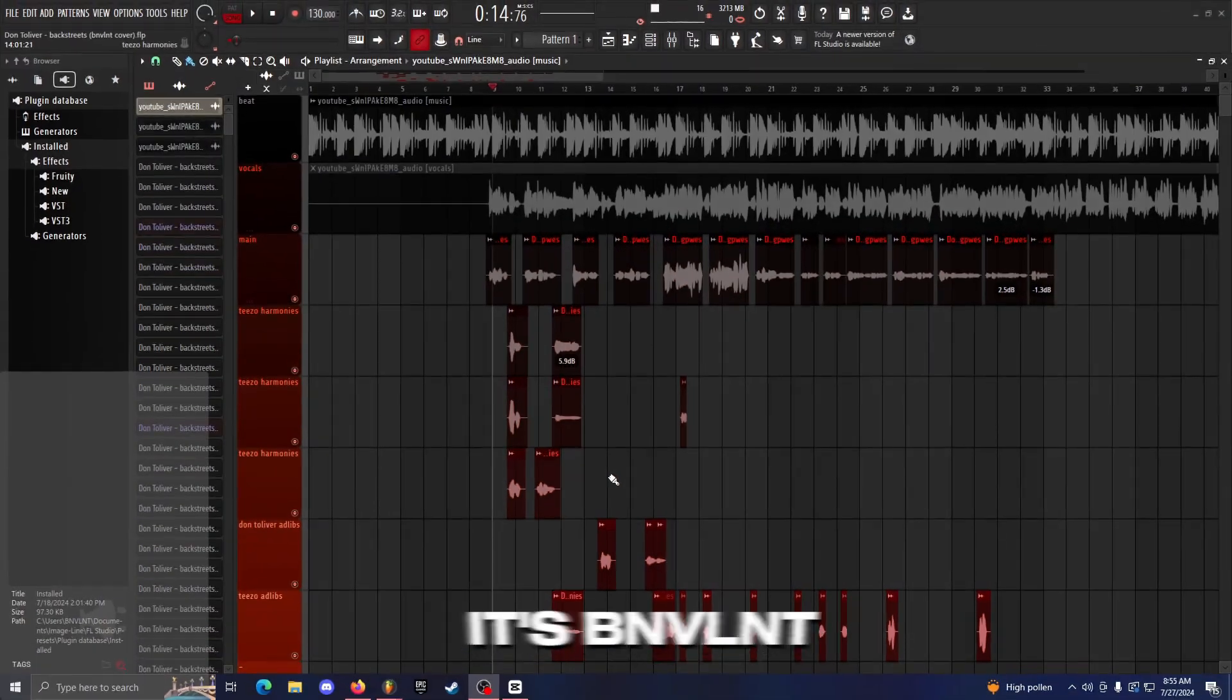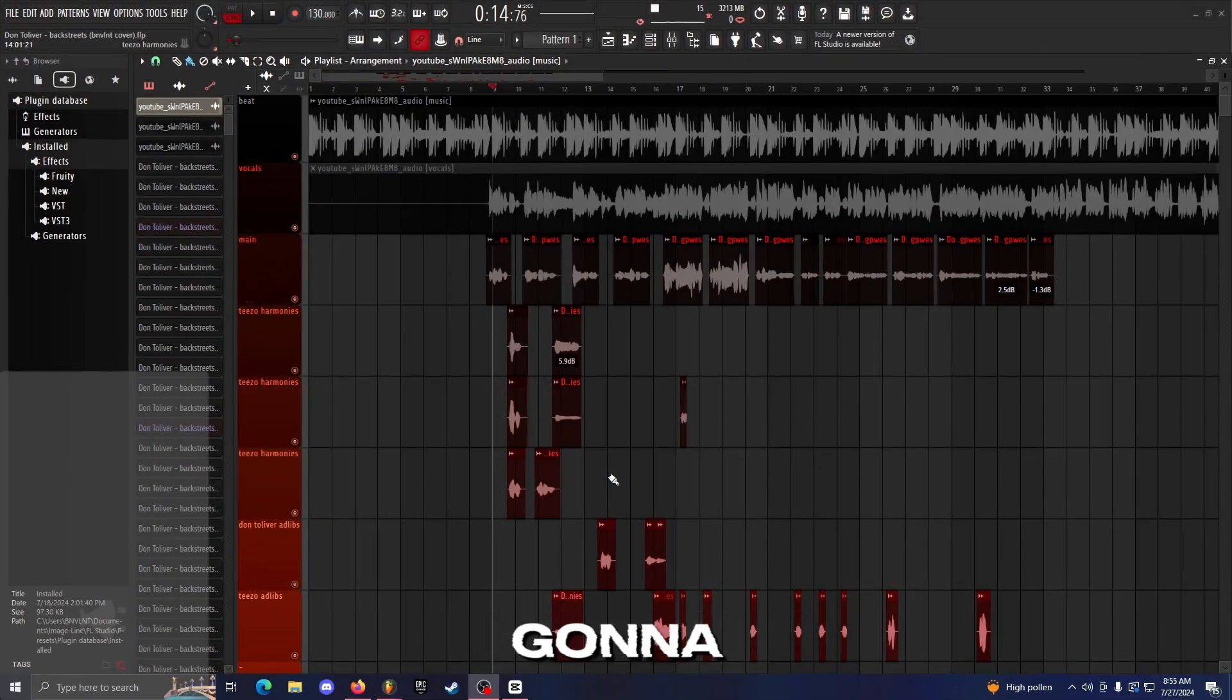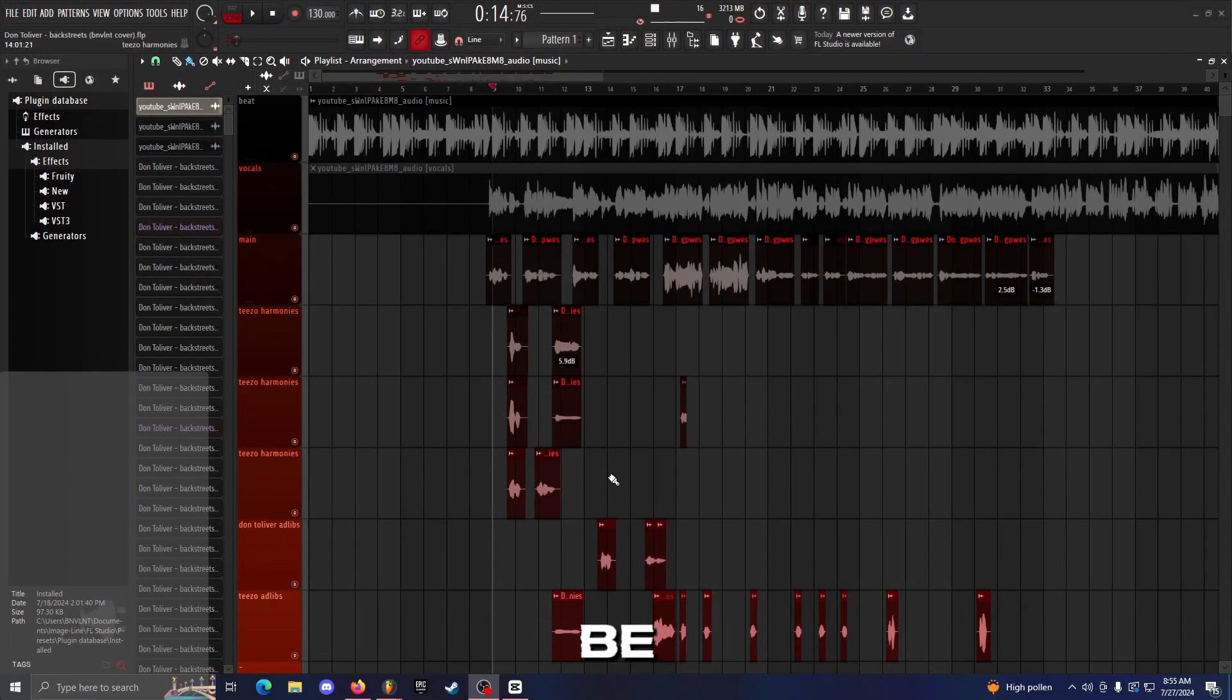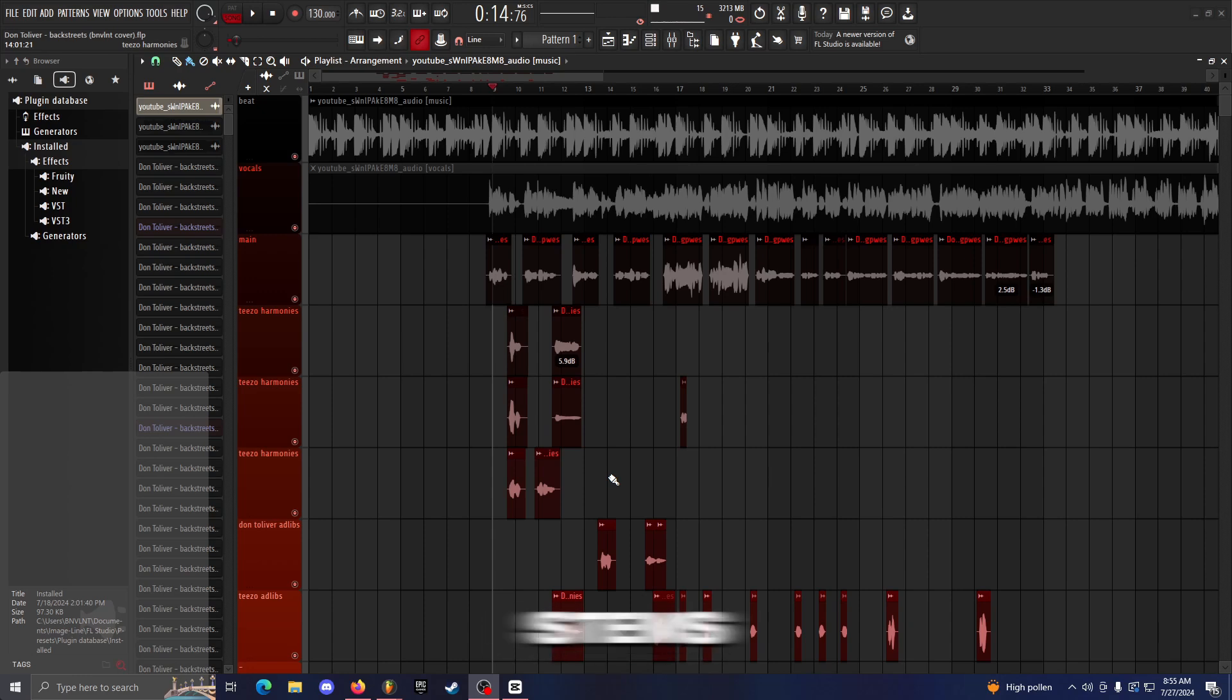What's up guys, it's Benevolent, and today's video is going to be a really quick video. I'm just going to be showing y'all how to export stems in FL Studio 21.